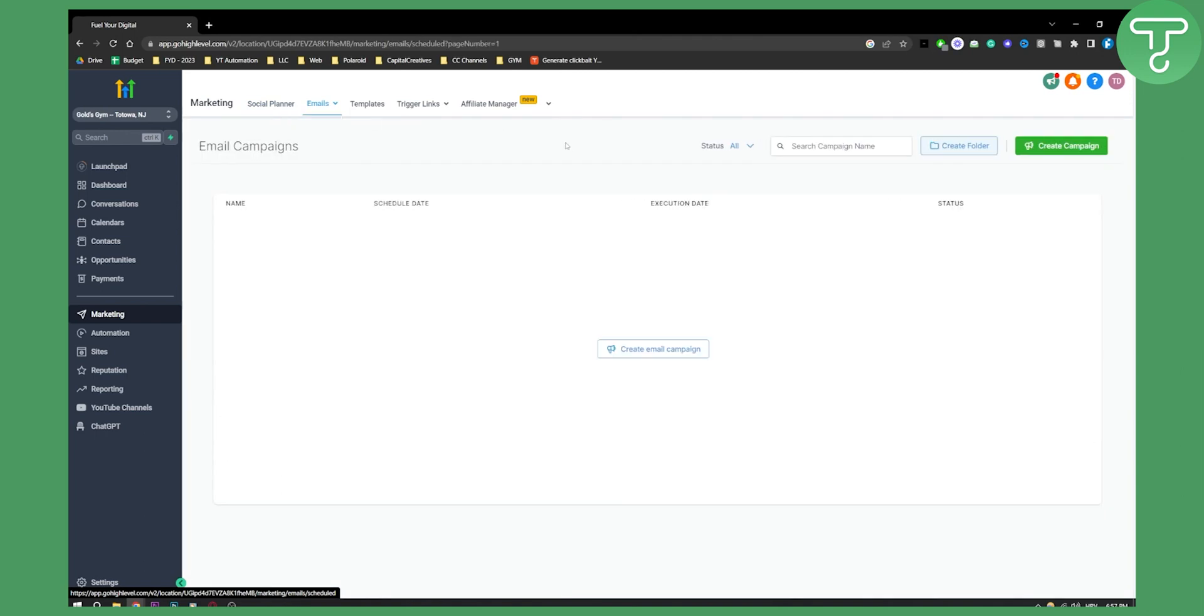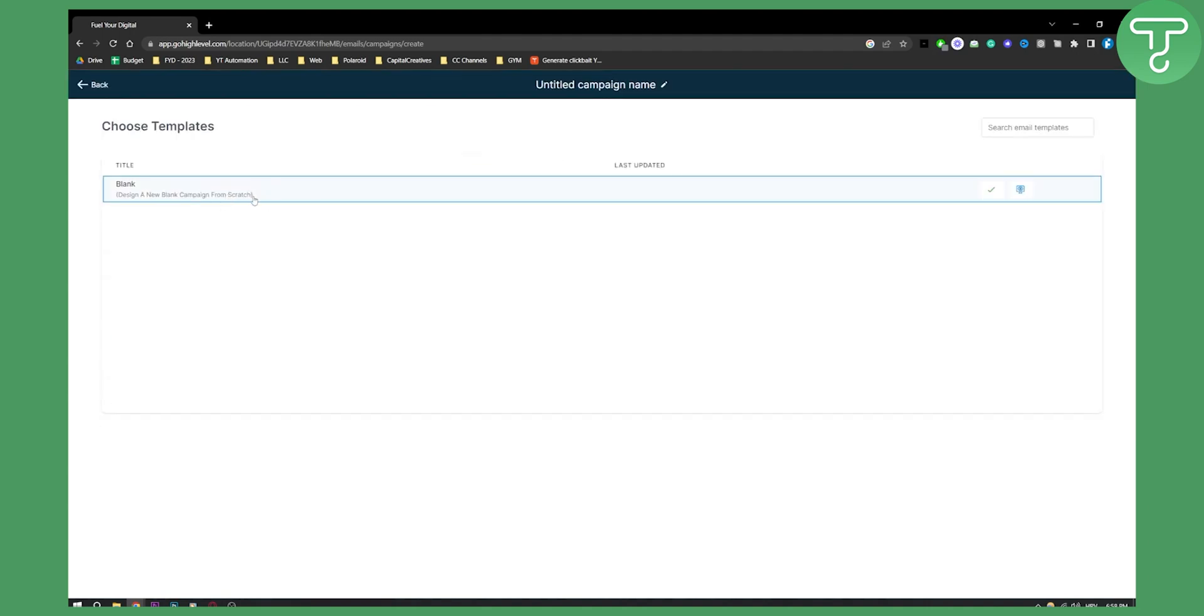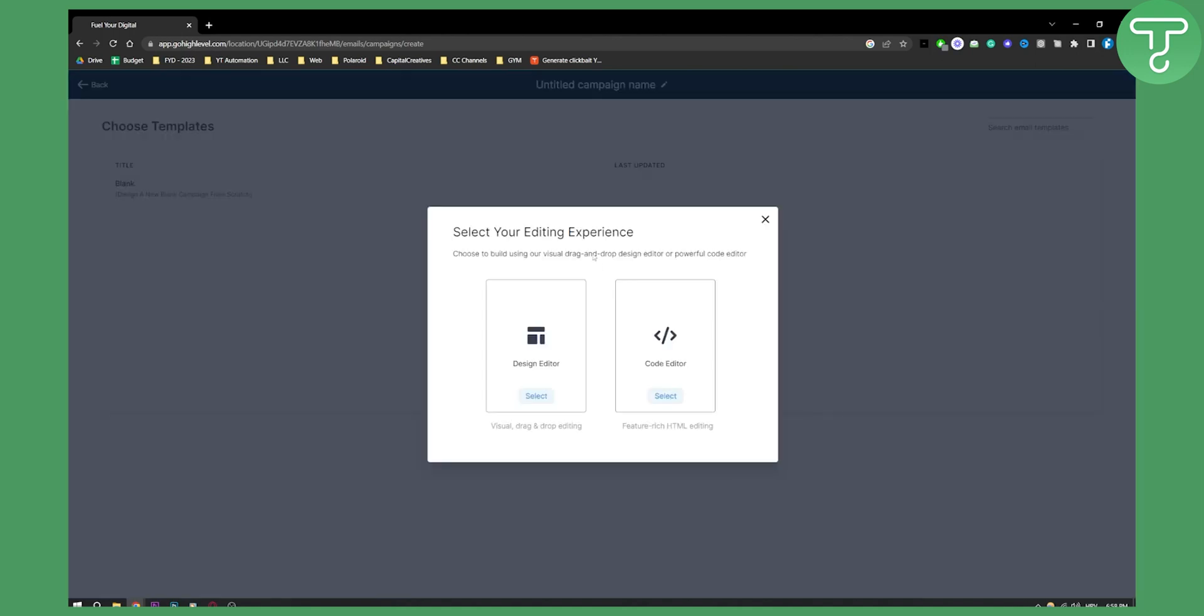And here as you can see, we can create a campaign. So if you click Create a Campaign here, you'll be opted in on this campaign. We can click here to design campaign from scratch, hit this, and then as you can see you can go to the Design Editor or Code Editor.